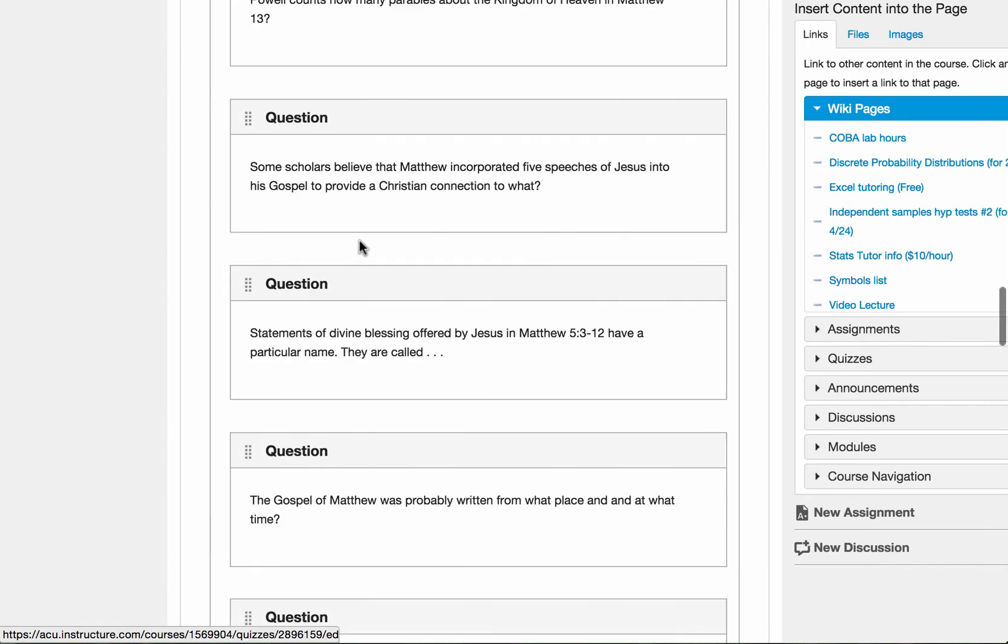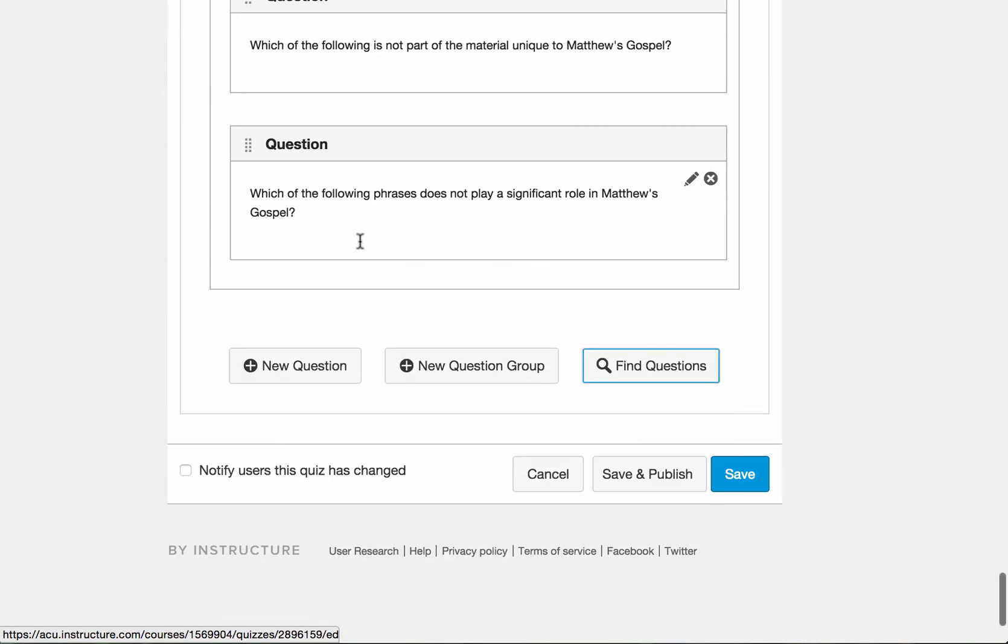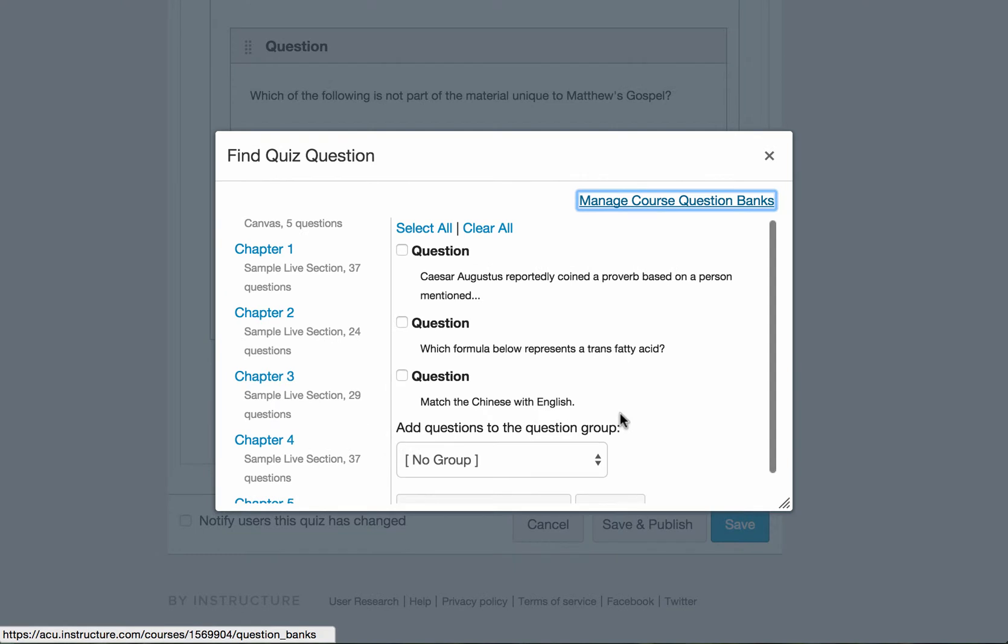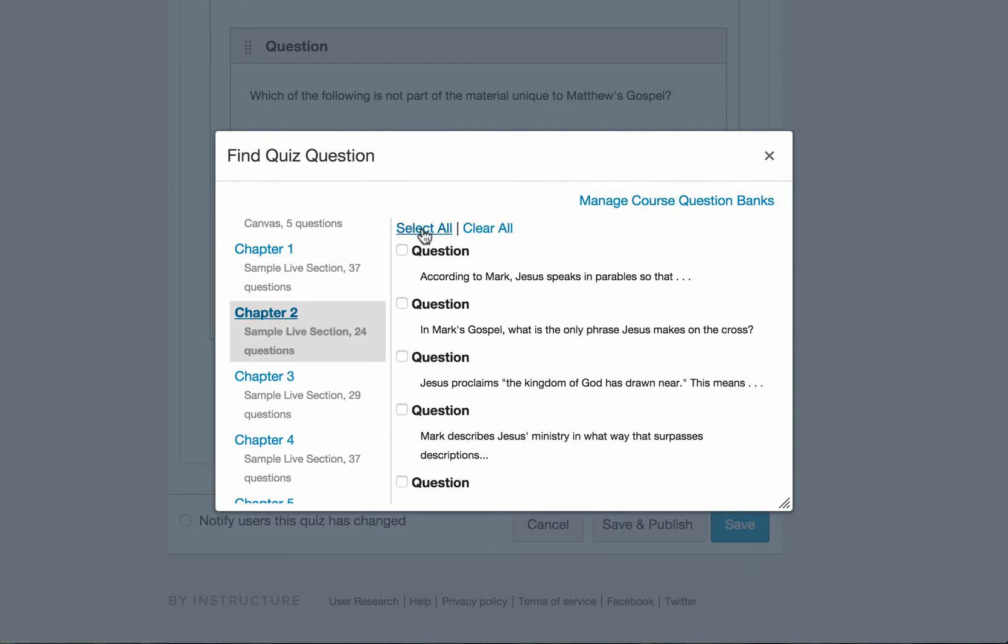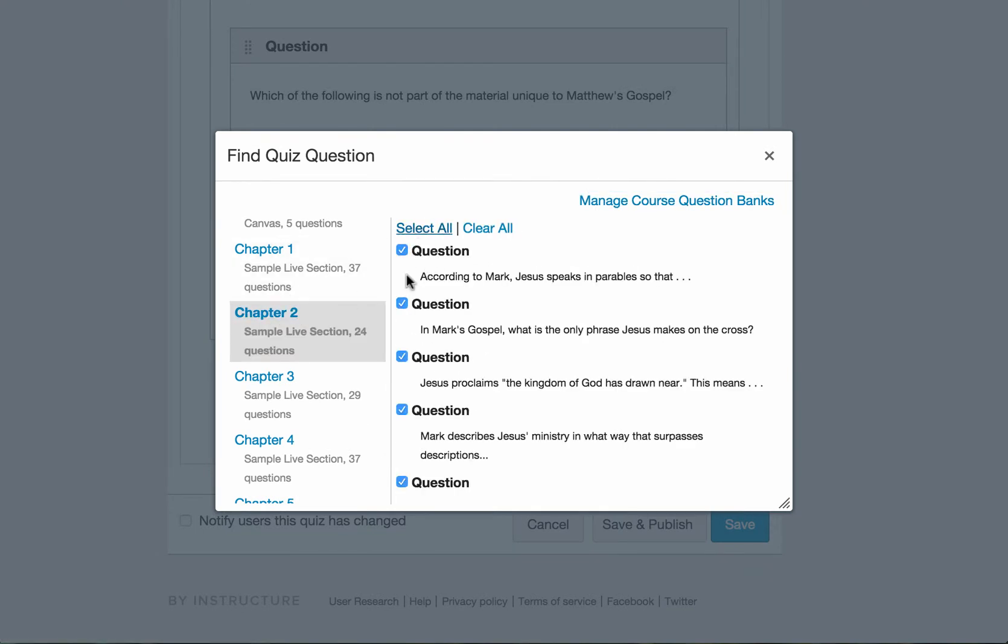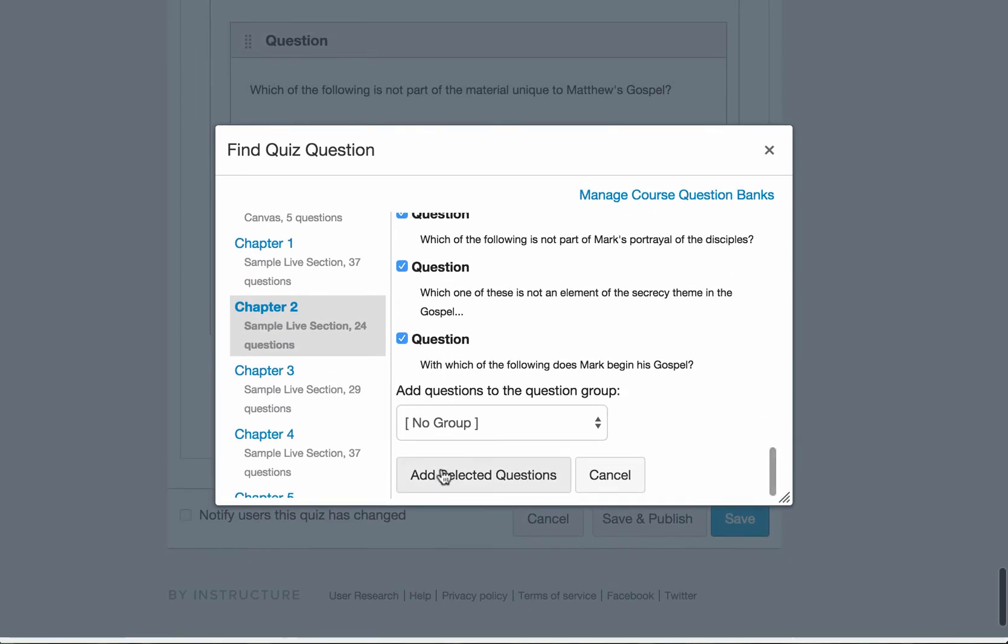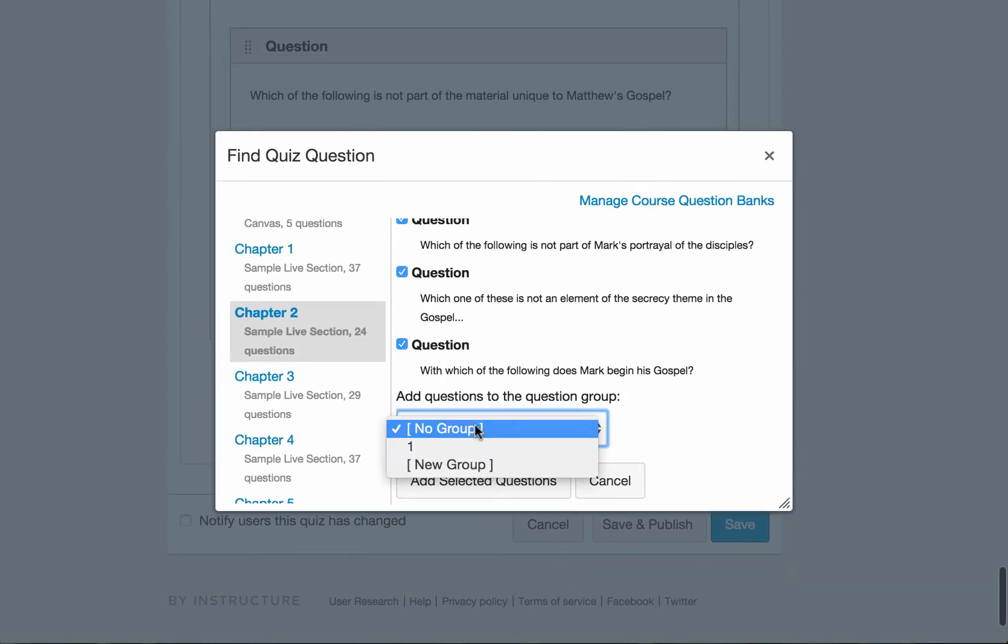Let's do chapter two. So you repeat the same process. You find questions. And you go to chapter two. And you select all of them. Or particular ones that you would prefer to use. And then you scroll all the way to the end.